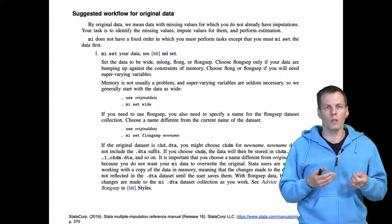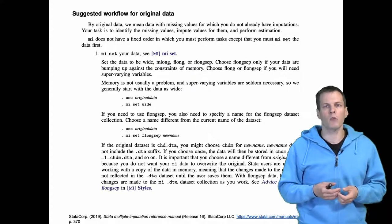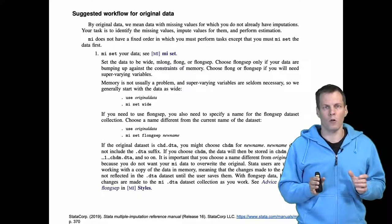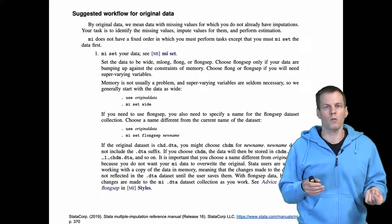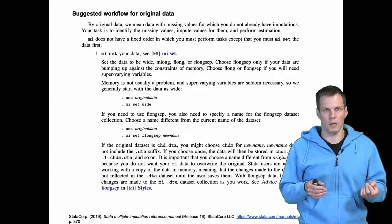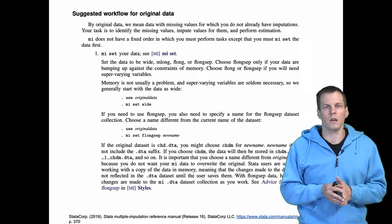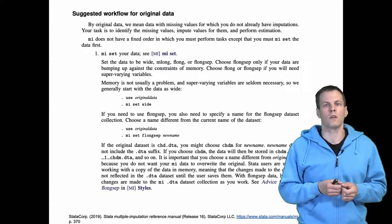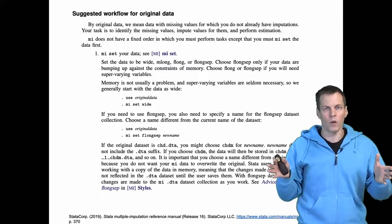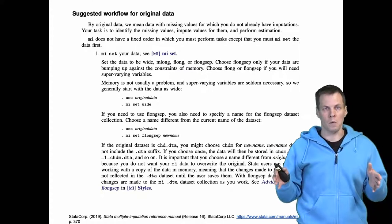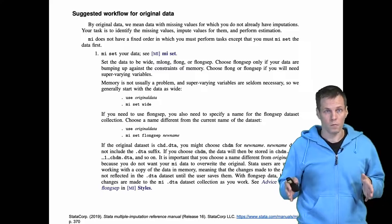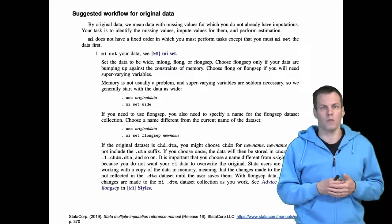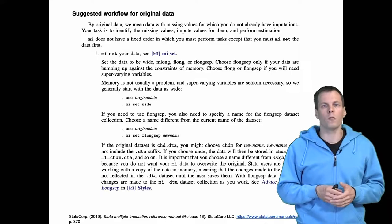You can impute in the long form, which means that we create 10 new copies of all the variables including those with no missing data. So if we start with 100 observations and impute 10 copies of data, in the end we have a larger data set with 1000 observations because we have 10 copies of 100 observations. So that's the long form.